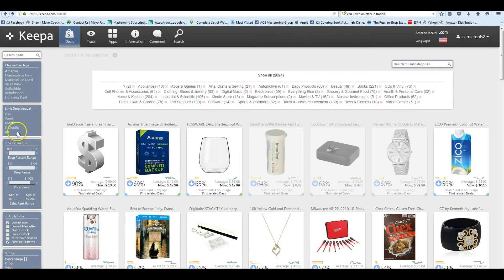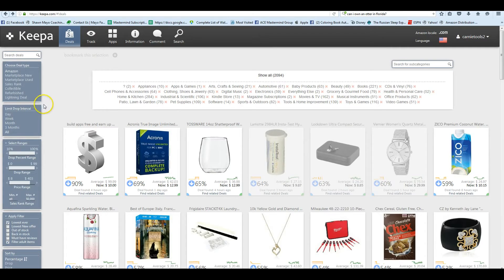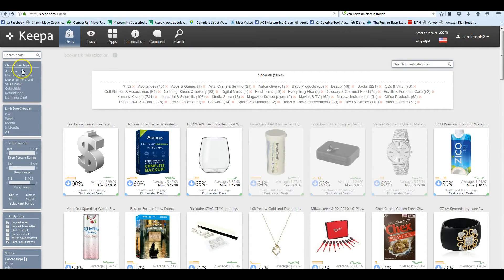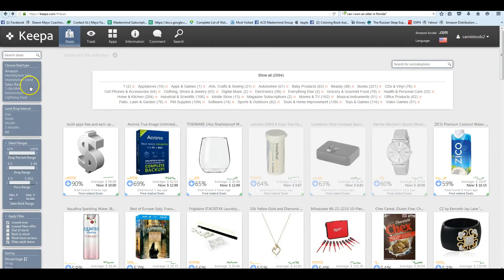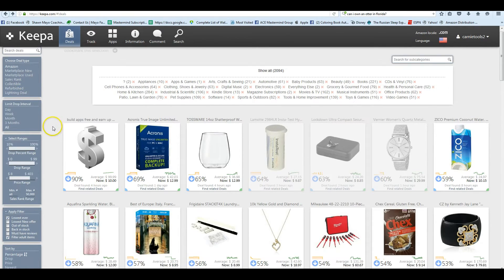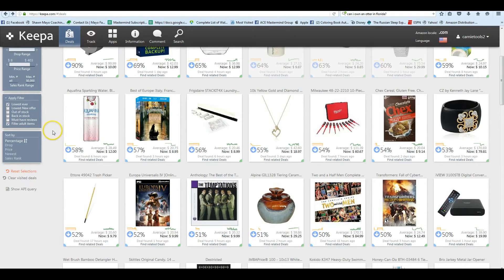We can look at all of them on the last day, week, month, three months. You can only look at Amazon, Marketplace New, Used, Buy Sales Rank, Collectible, Refurbished, Lightning Deals.